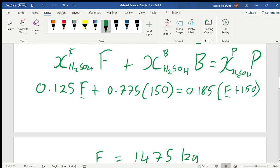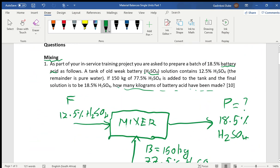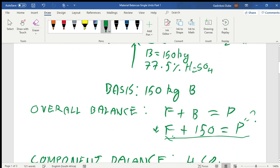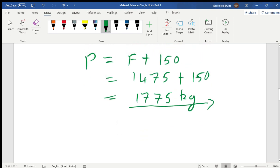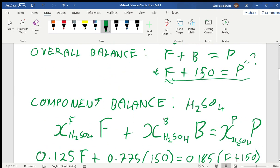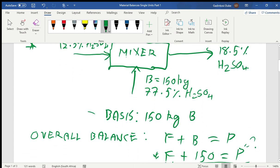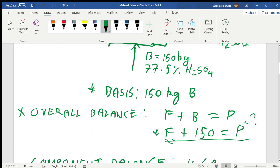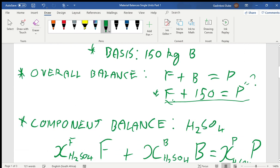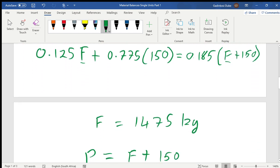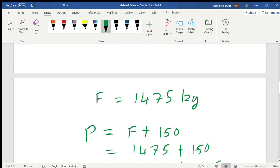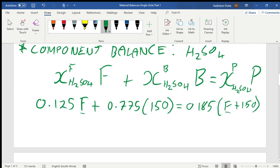So we've answered the question: how many kilograms of battery acid have been made? The answer is 1625 kilograms of battery acid produced. To master simplified material balance problems: first, sketch the diagram; second, write down the basis; third, conduct the overall balance; fourth, conduct the component balance — and from there you can solve for the required answer. Thank you for watching; don't forget to subscribe.